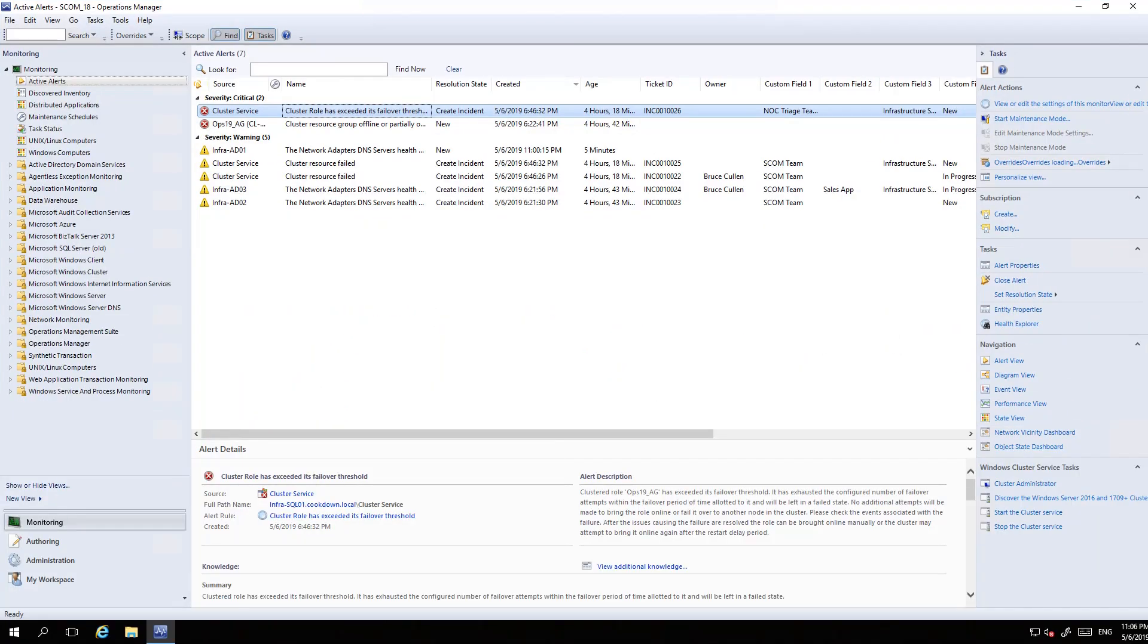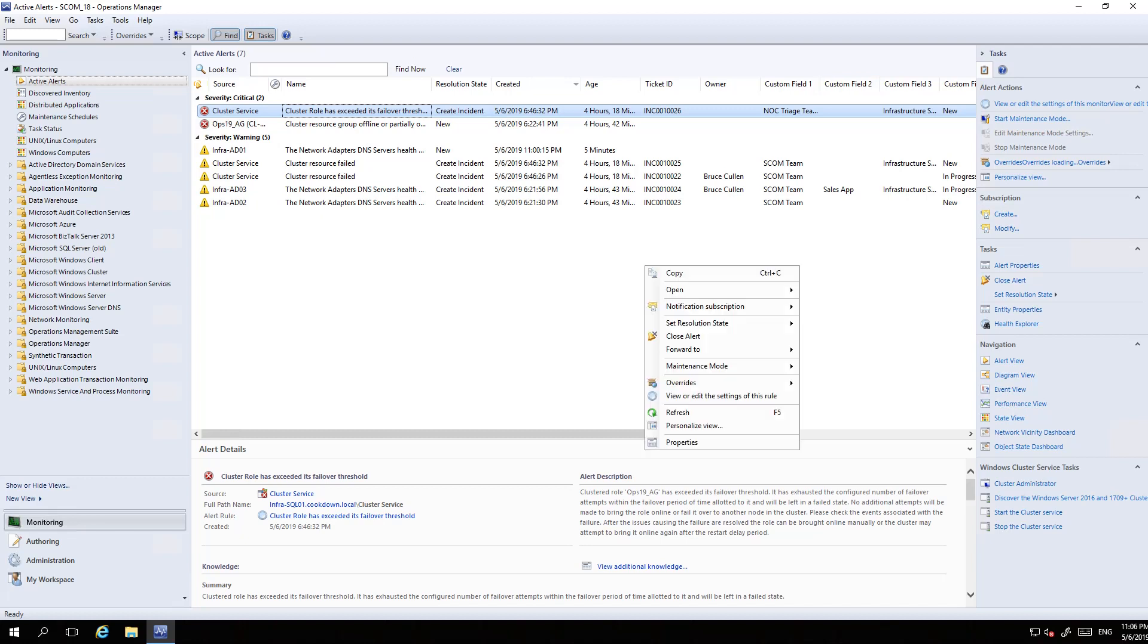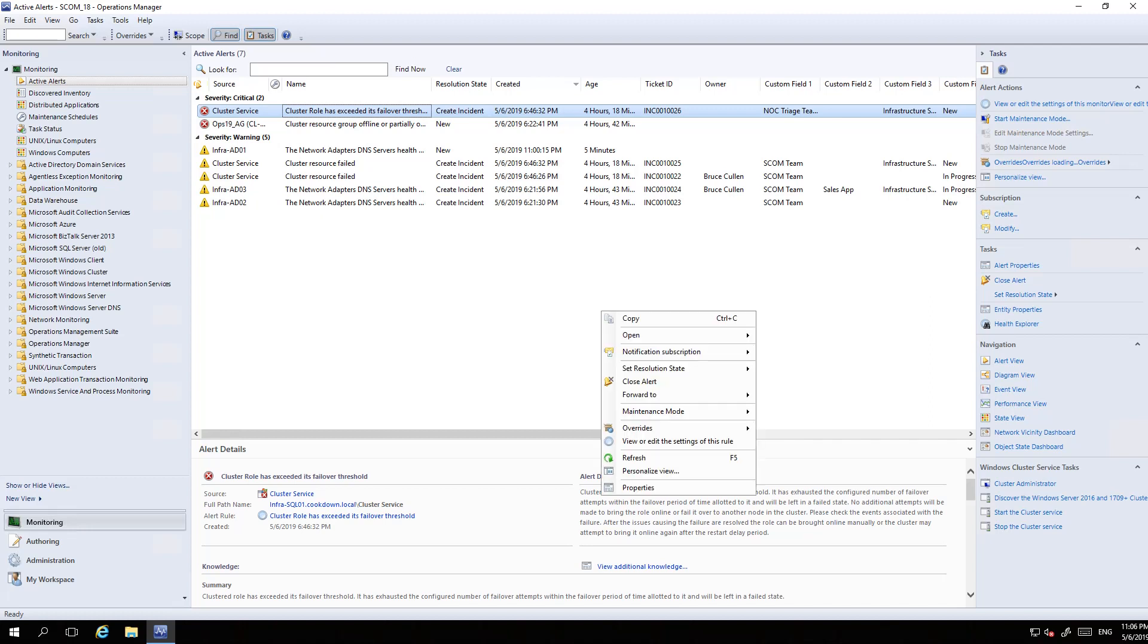Then we're going to wait a bit more time, and what we should see is that these additional fields - owner and custom field two which is our business service field - are populated with data. This is the bidirectional sync stuff working. Let me give it a moment and then hit refresh.